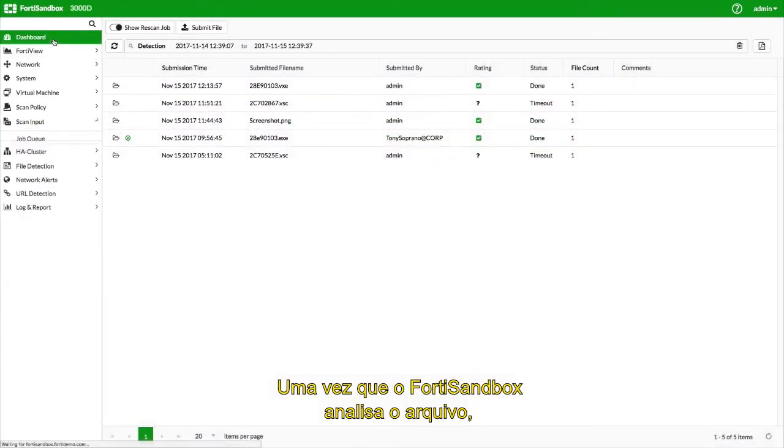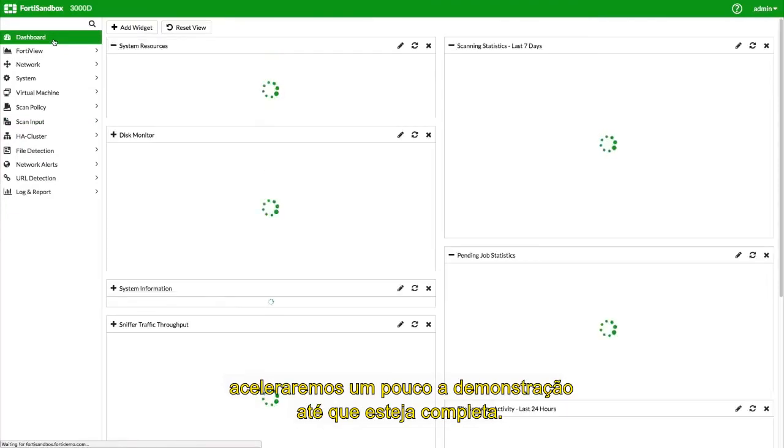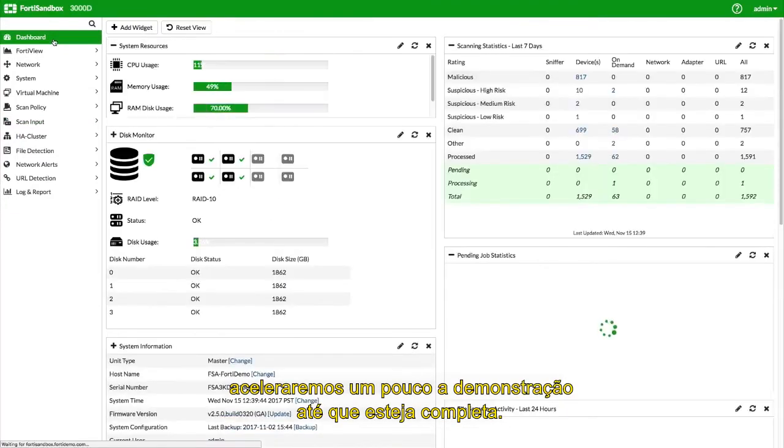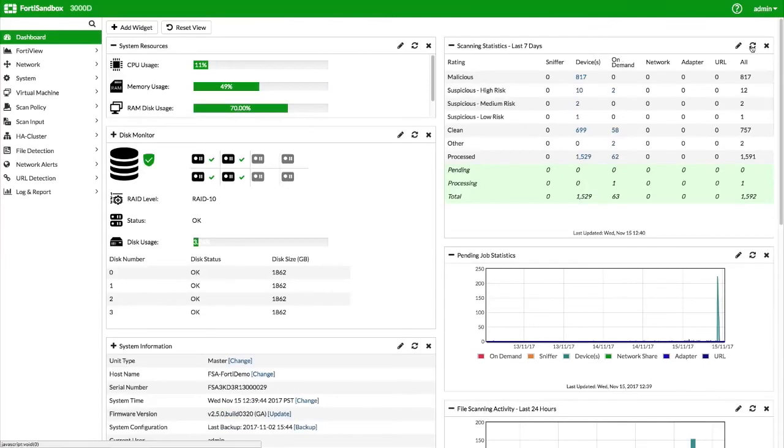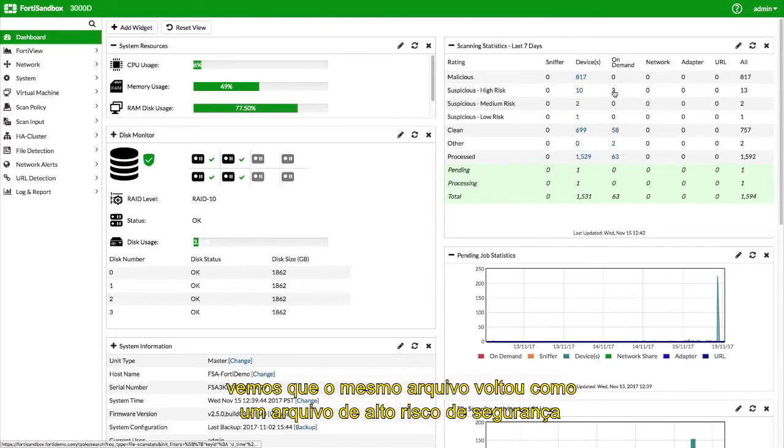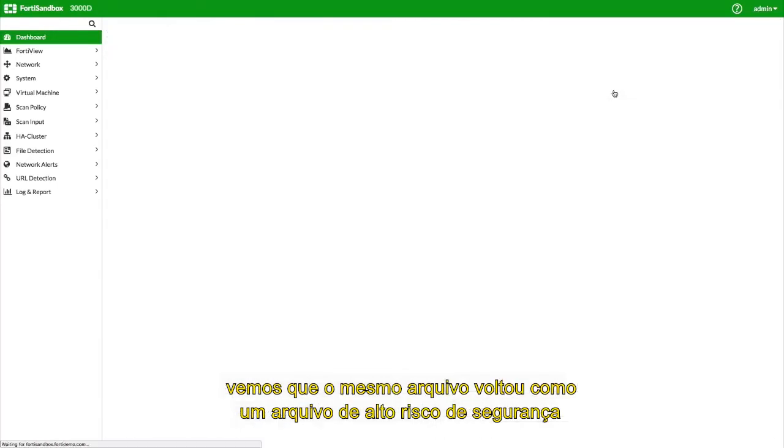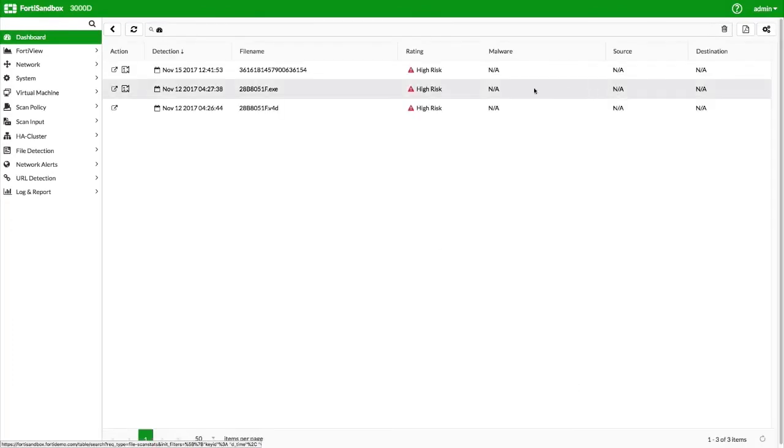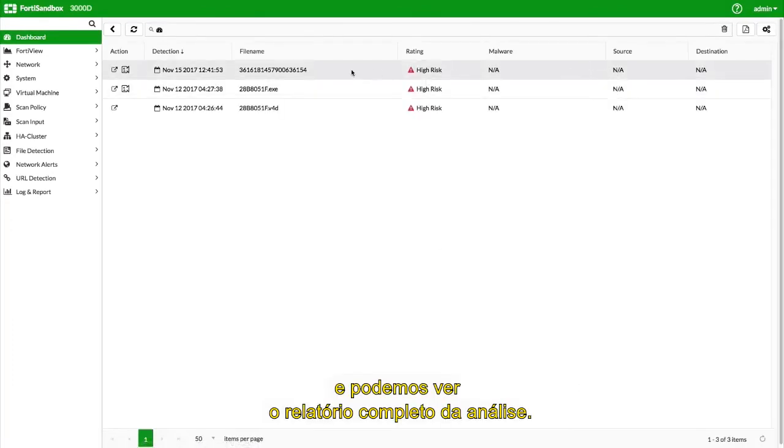As the file is being analyzed by the FortiSandbox, we will fast-forward the demo a little bit until completion. Once the analysis is completed, we can see that the same file has come back as a high-security risk file, and we can look at the full report of the analysis.